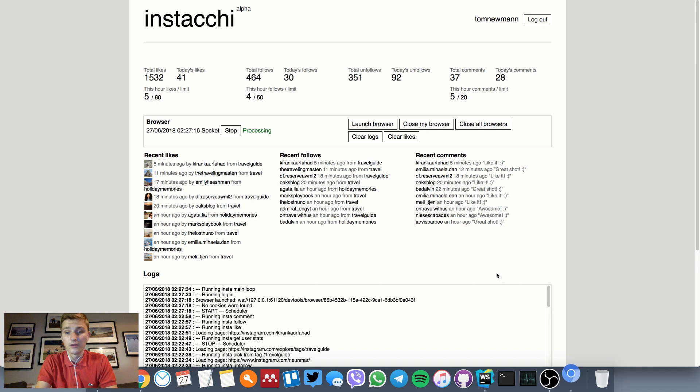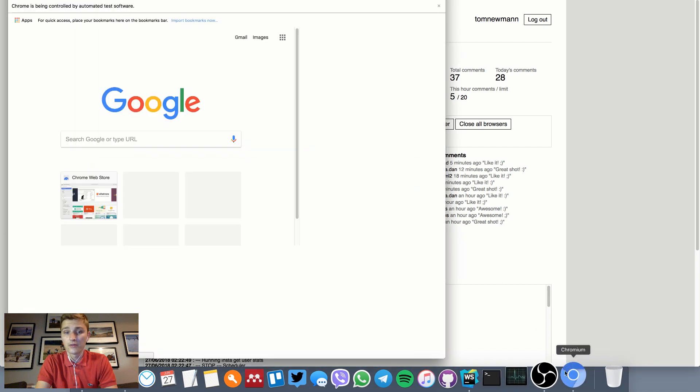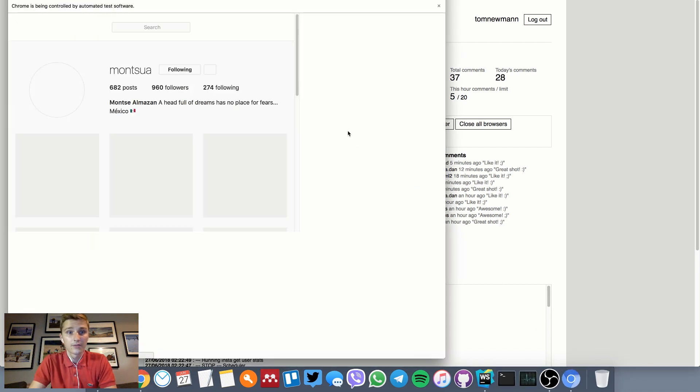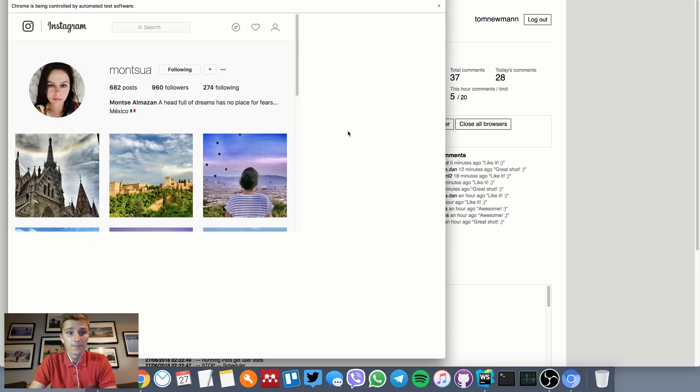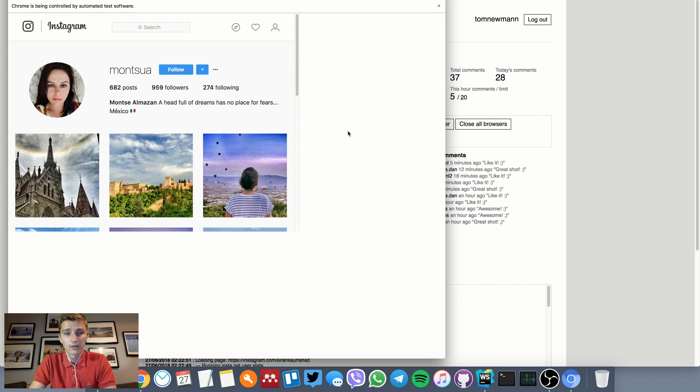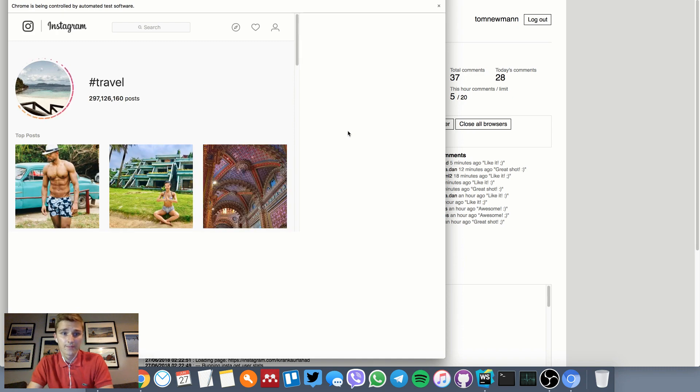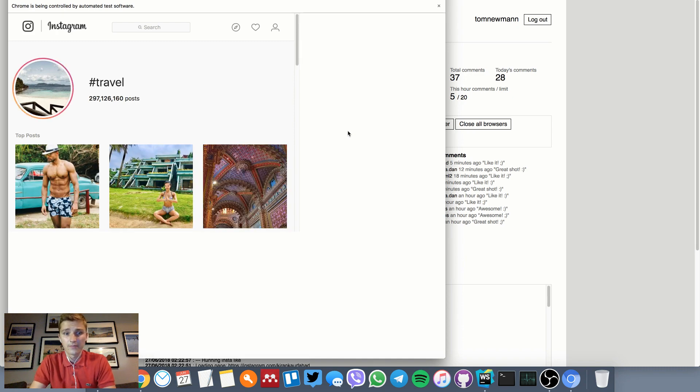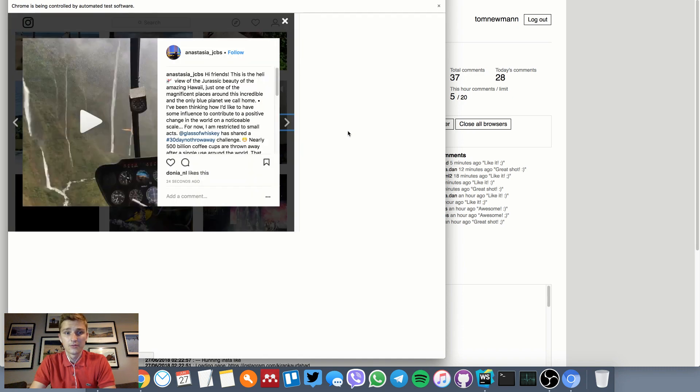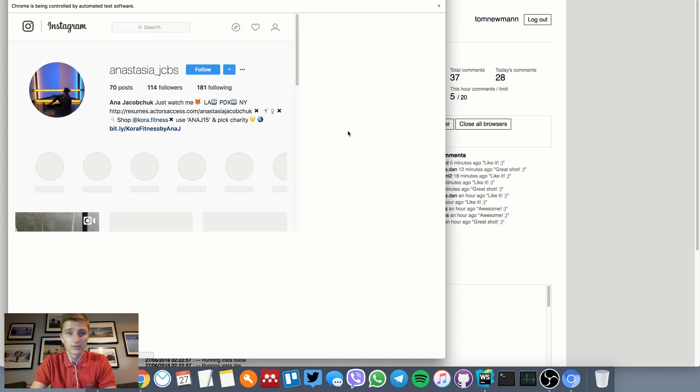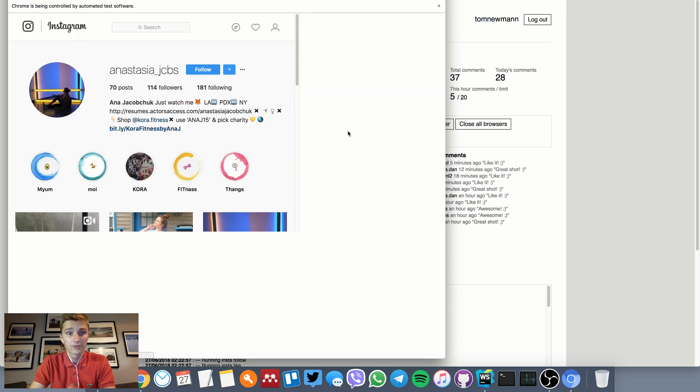We'll move on to the routine of first unfollowing people. Now we're gonna move to the tag 'travel' this time, pick a random image, go to the user, grab their stats, and see if they're within the thresholds.